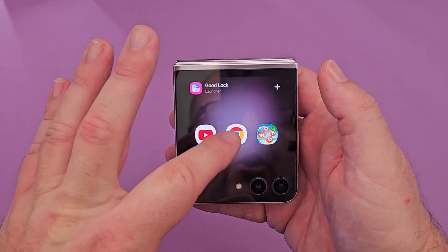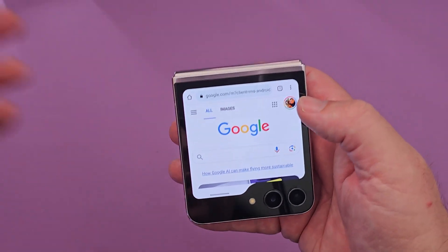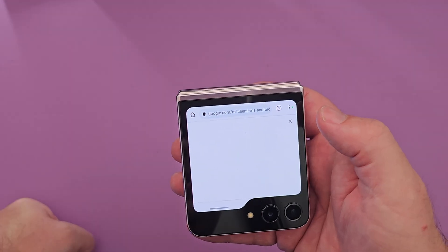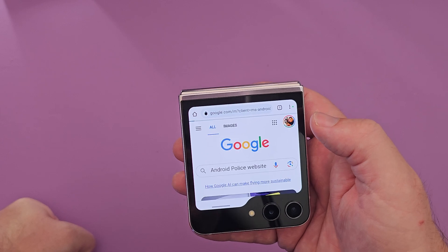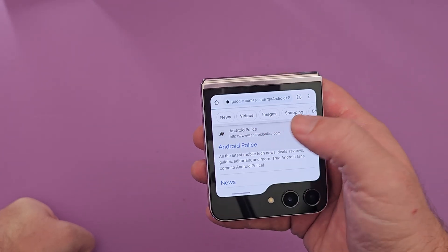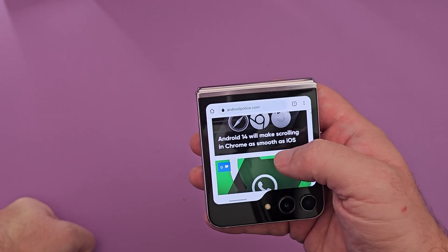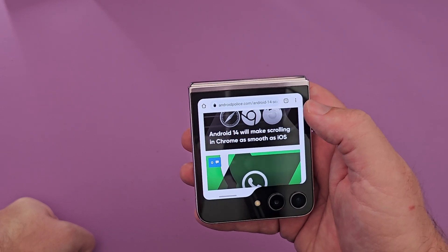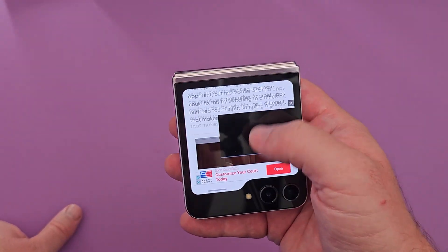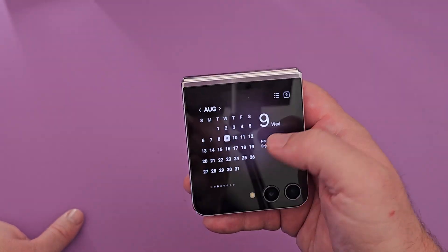So here we are. I can open up my browser and do whatever I want on Google. I'll go to the Android Police website — tap on it — and I can just surf the website right here on the cover display.